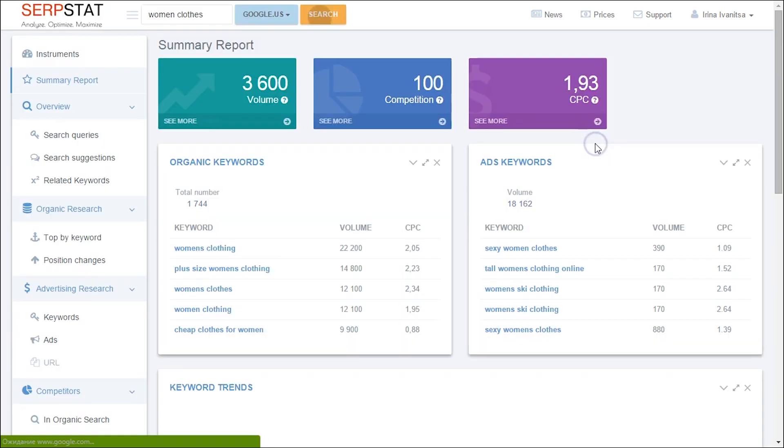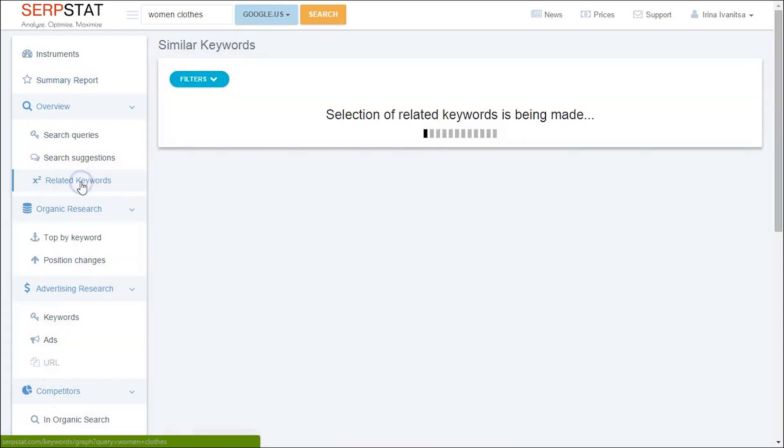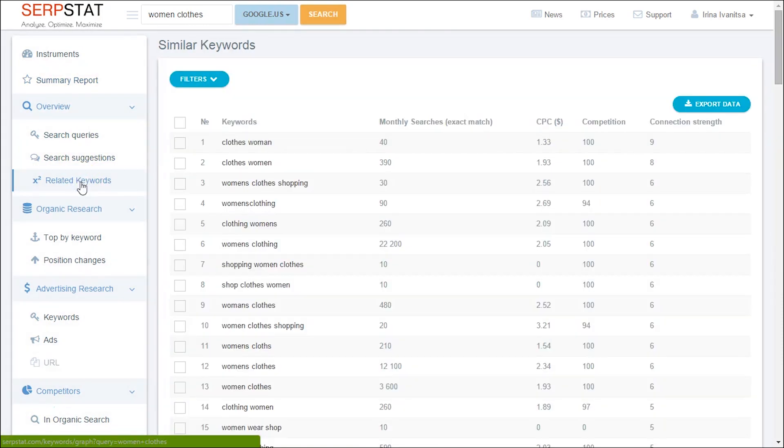By the way, related keywords are excellent ones to target because they are not usually suggested by Google Keyword Planner and your competitors might be missing them.